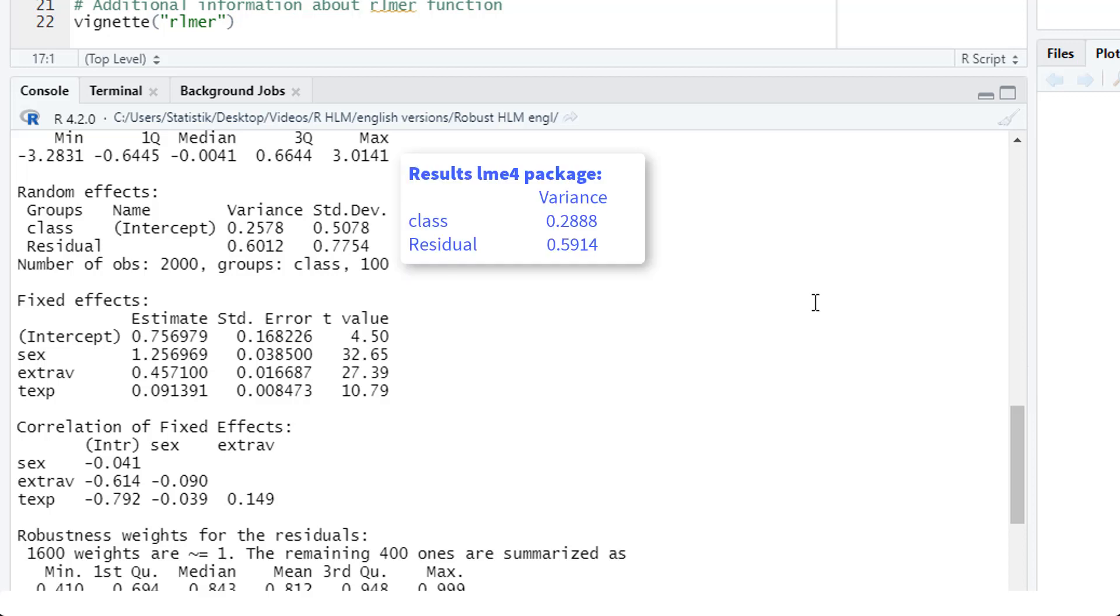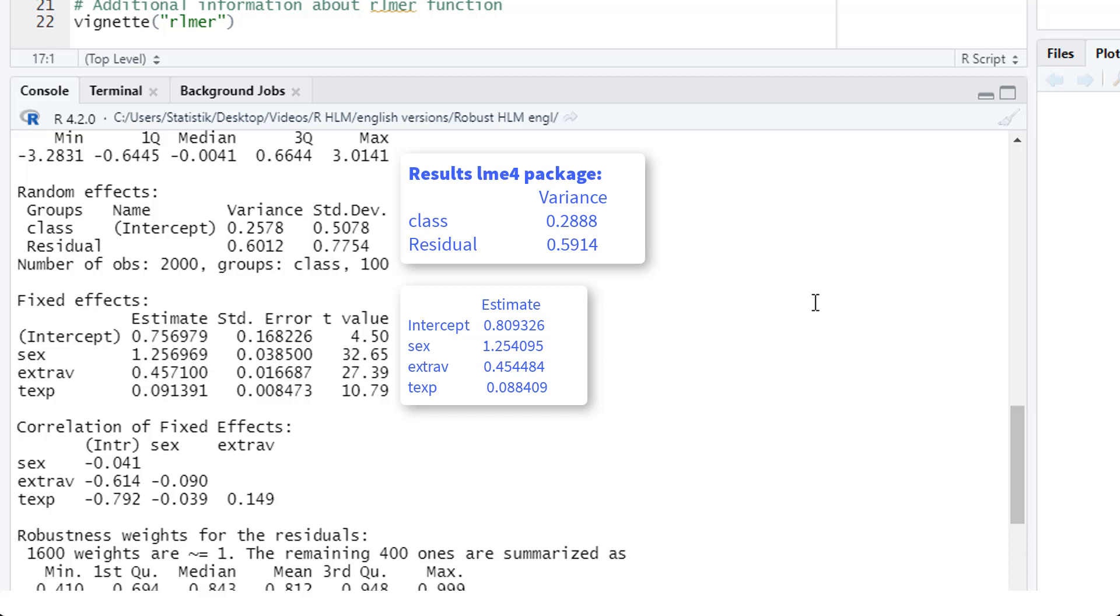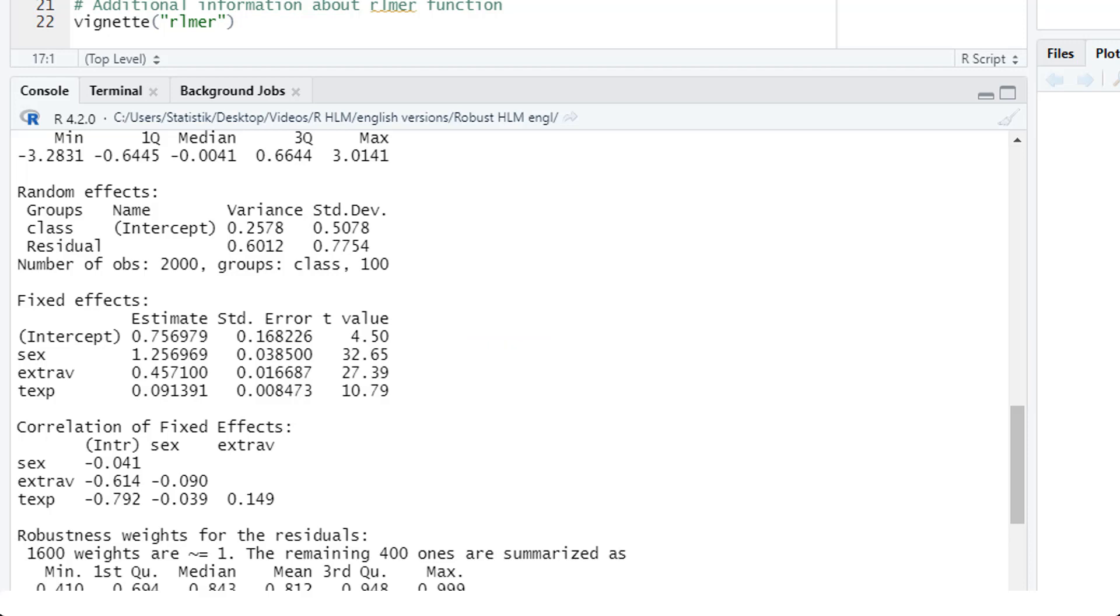Here, the variance of the random intercept is a little bit smaller, whereas the variance of the residuals is slightly larger. But no big difference here. Here on the right hand side, I've put in the values we got with our normal estimation, with the lmer4 package, for the sake of comparison. And you can see that here the values are quite similar. But in a data set with many problematic outliers and with a massive violation of the normality assumption, the results could be quite different. And in that case, the robust results are more trustworthy.